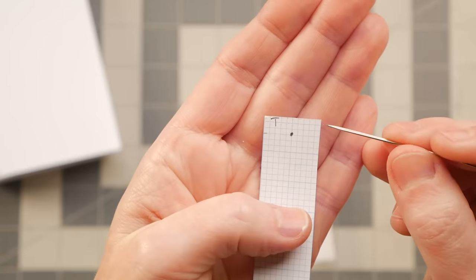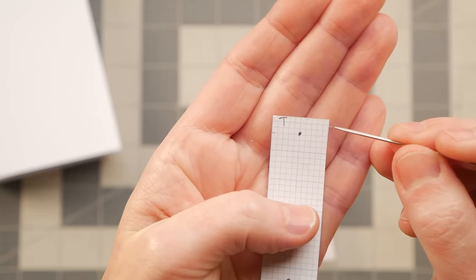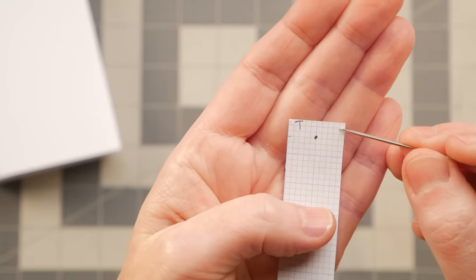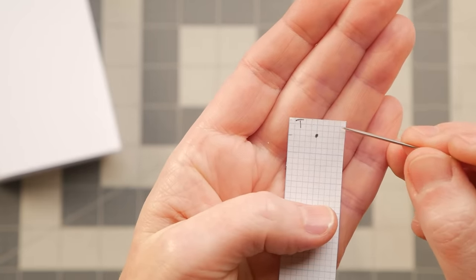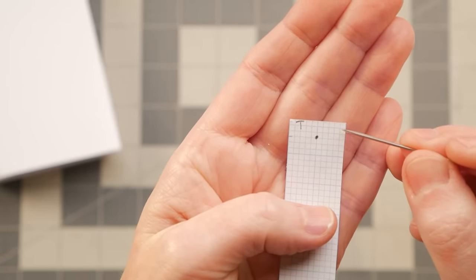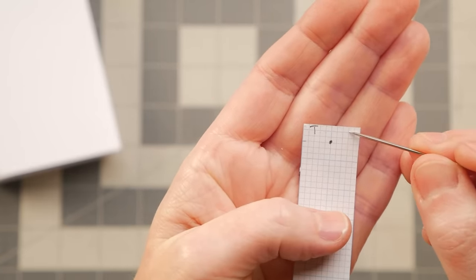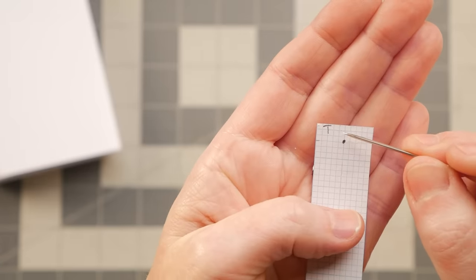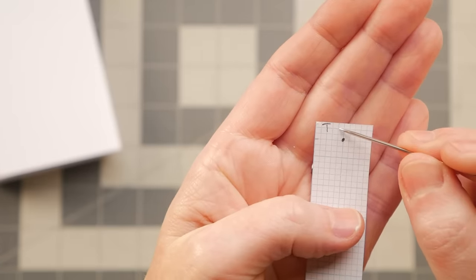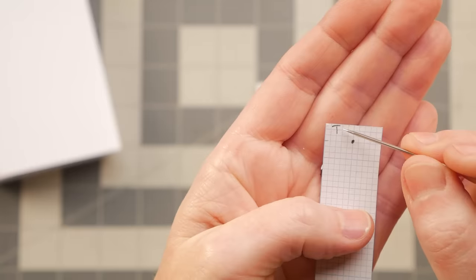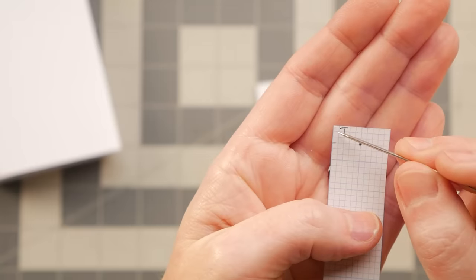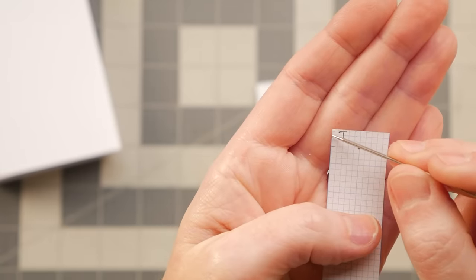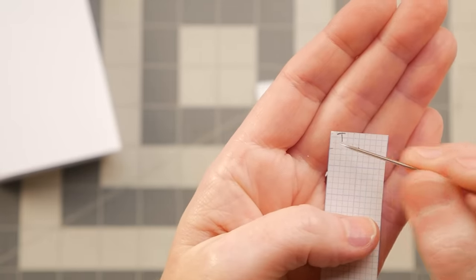So I don't count the edge. I go in one square and then that's the first one. So one, two, three, four, five, six, seven, eight, nine, and then another row to the edge.